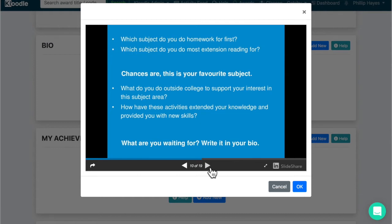What do you do outside of your college that support your interest in the subject area? For example, do you follow people on Twitter or Instagram that might be to do with your favorite subject, or do you read extra books around this particular subject, and do you get involved in activities that extend your knowledge around this subject?